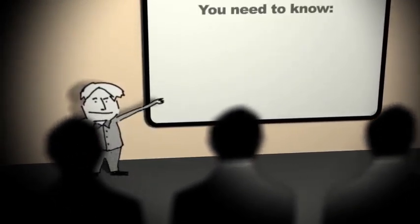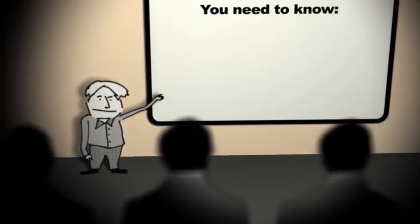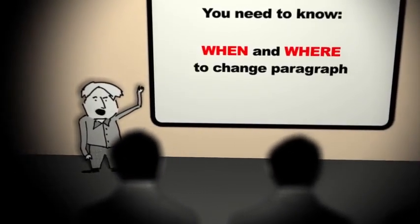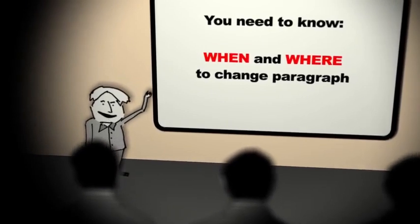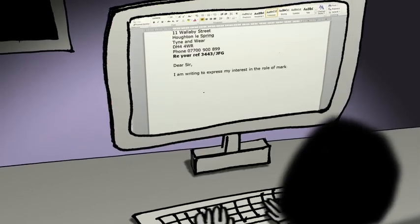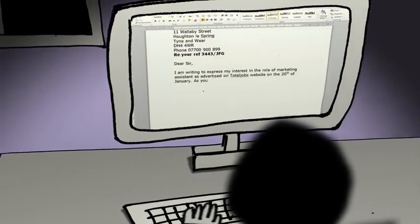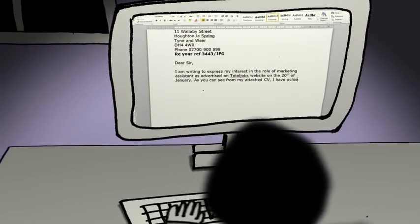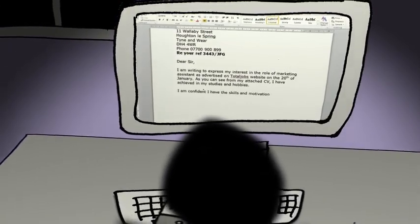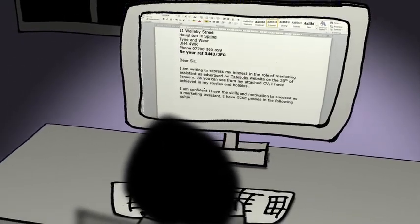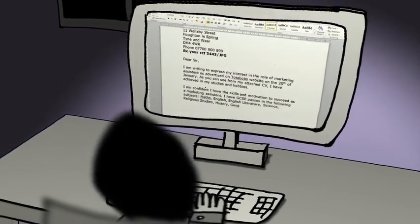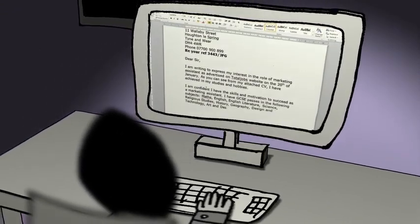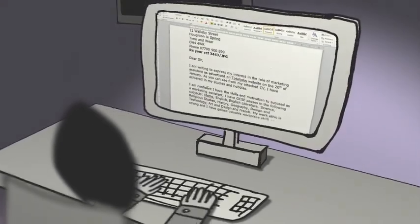One of the things that people find tricky is knowing when and where to change paragraph. Here's what you need to know. Knowing when to begin a new paragraph can seem tricky. Some people just begin a new paragraph every few lines in the hope of getting it right. But there are reasons for changing paragraphs and you can learn these easily.